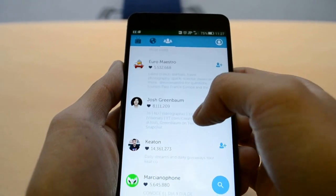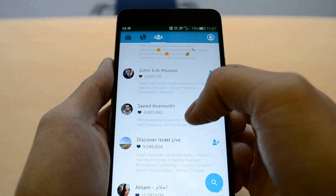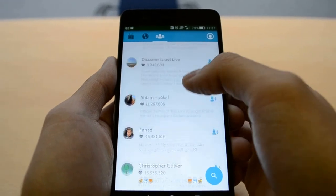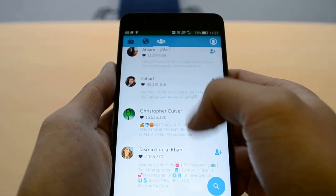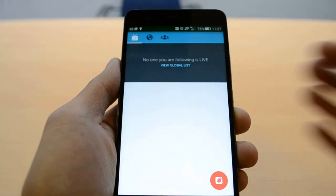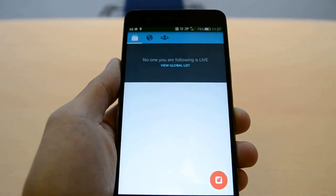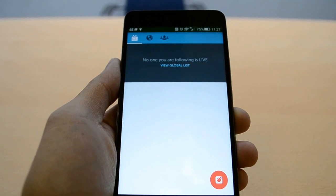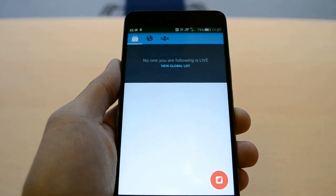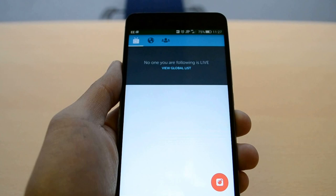Here you can view your current Twitter followers and what they may be seeing. There's also a hub where you can view Periscope streams of your Twitter followers, or the people you're following on Twitter. But currently no one I'm following is broadcasting.